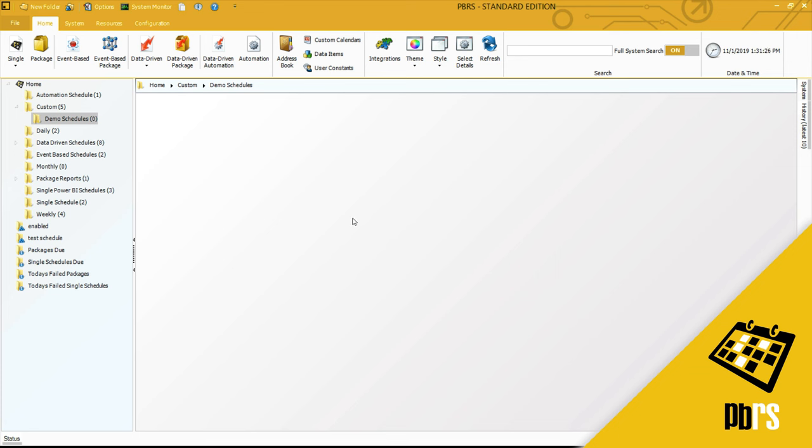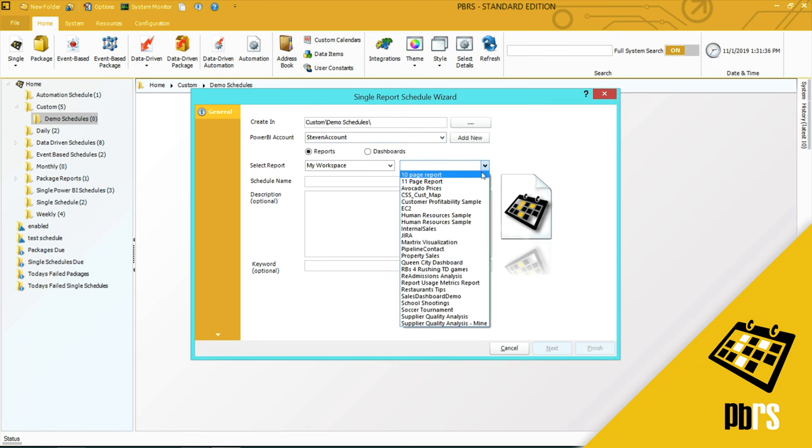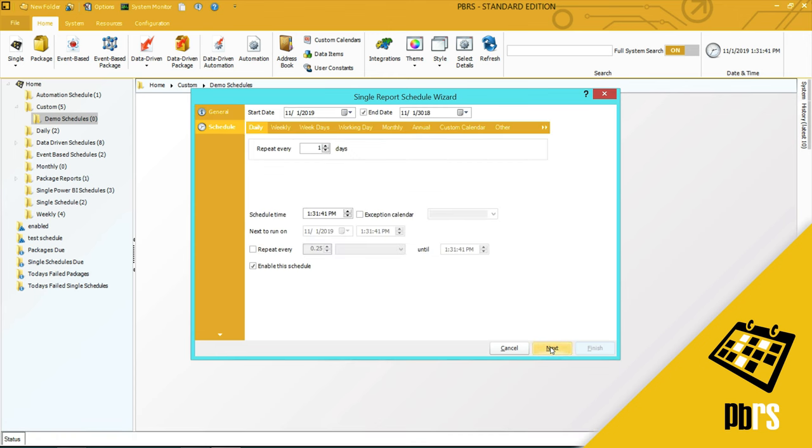To begin, I'm going to select single for Power BI. I'm going to choose the Power BI account that I want to use and the report that I'm going to run. In this case it's going to be a sales report. Click next.